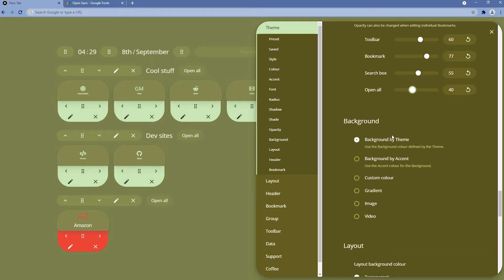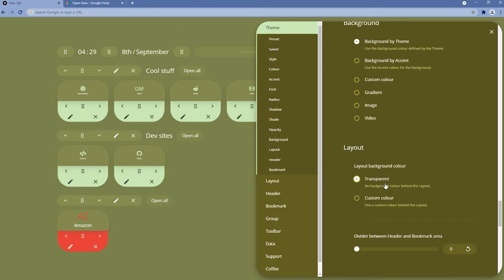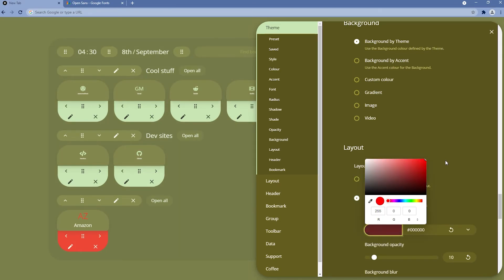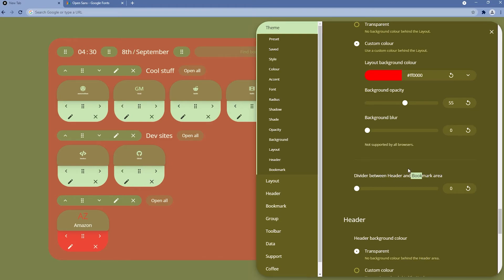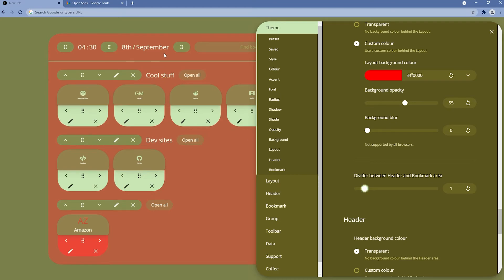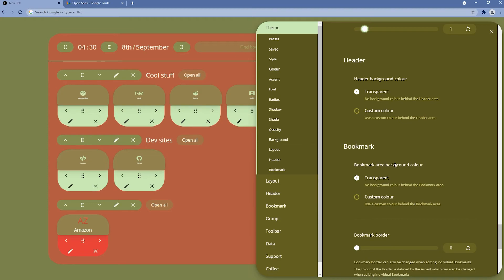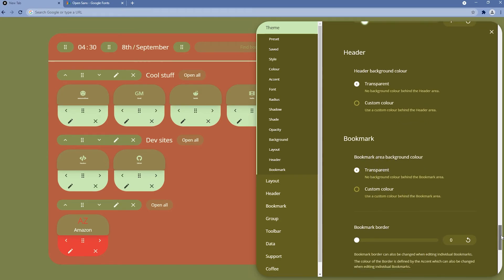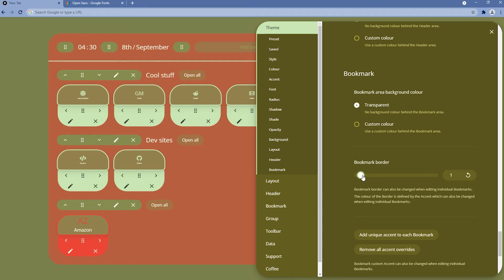For the background, we can change it using accent, custom color, gradient, image, or video. Video should end in .mp4 and be stored online. In the web layout section, we can change the layout background color — currently transparent — and choose a custom color, for example red. There are also background opacity and blur controls. We can add a divider between the header and bookmark area. The header background color and bookmark section color can also be customized. We can add a bookmark border — setting it to 2 looks nice.